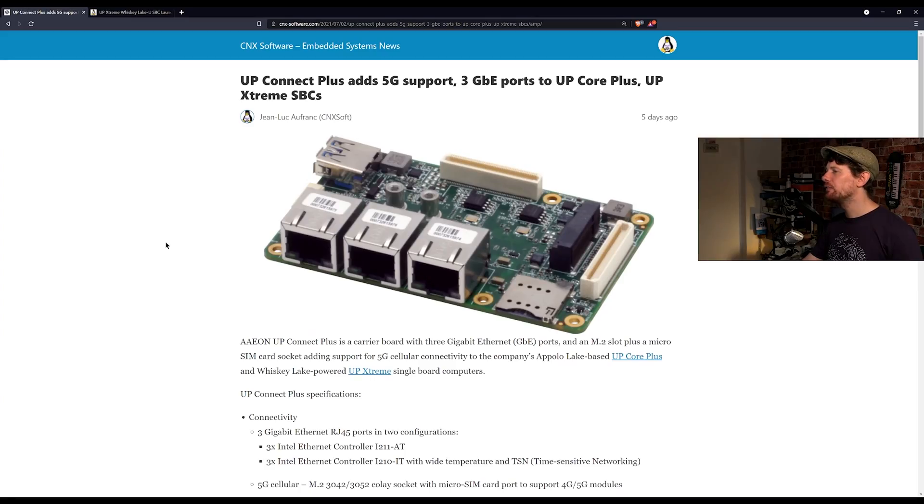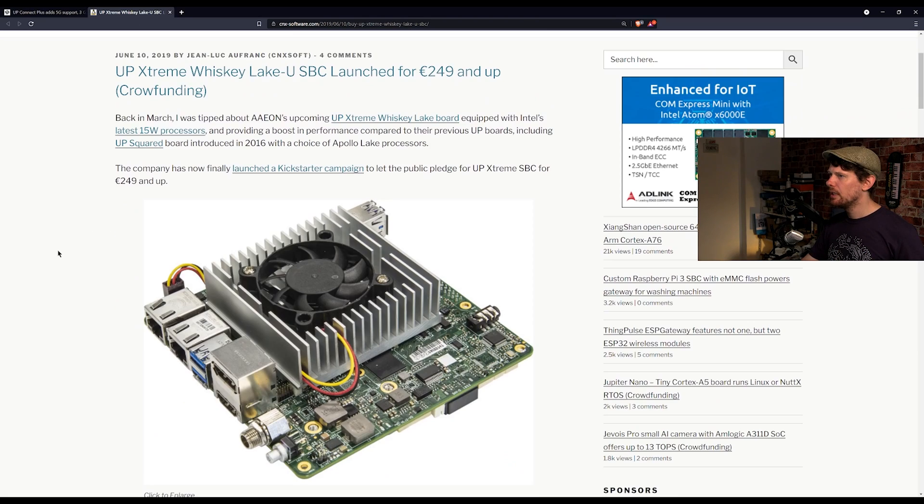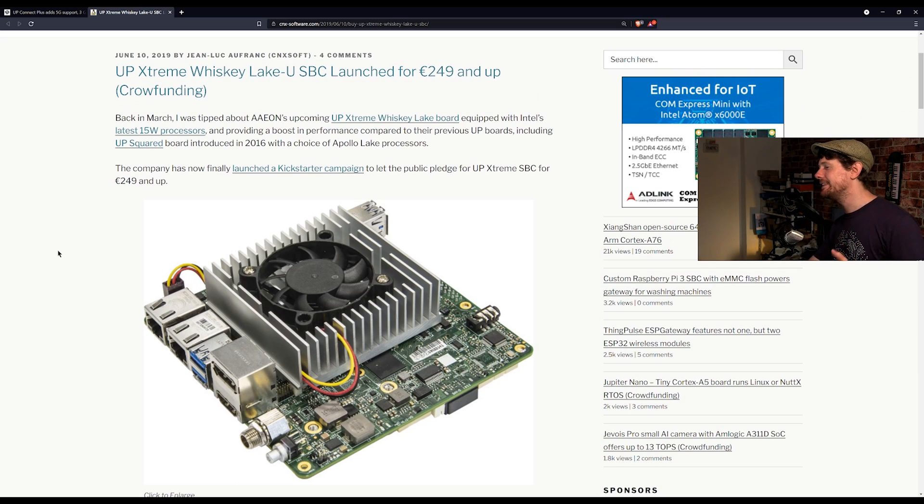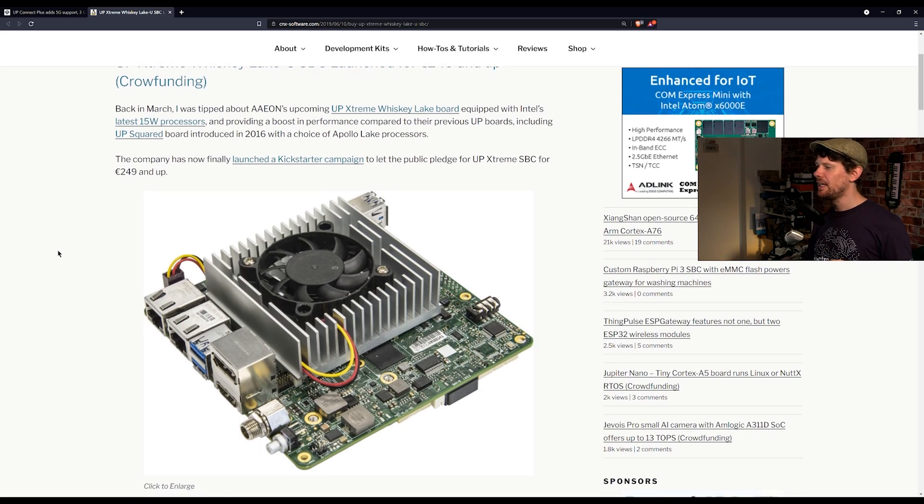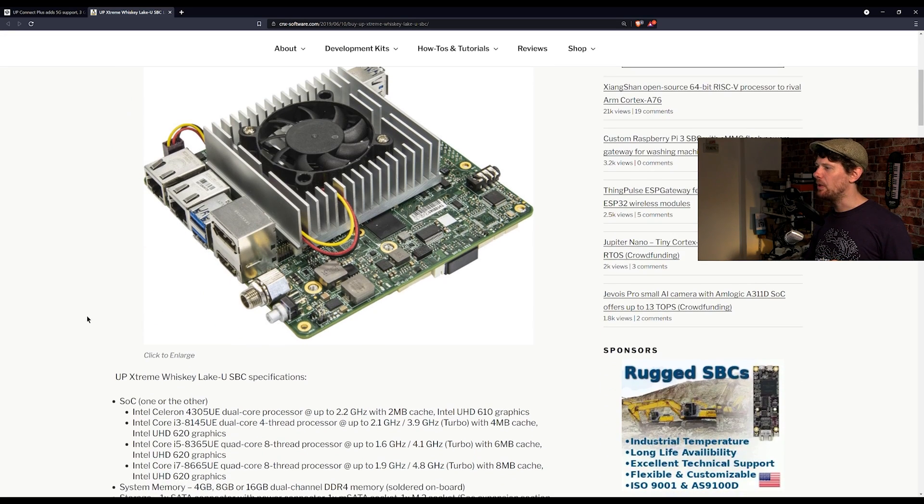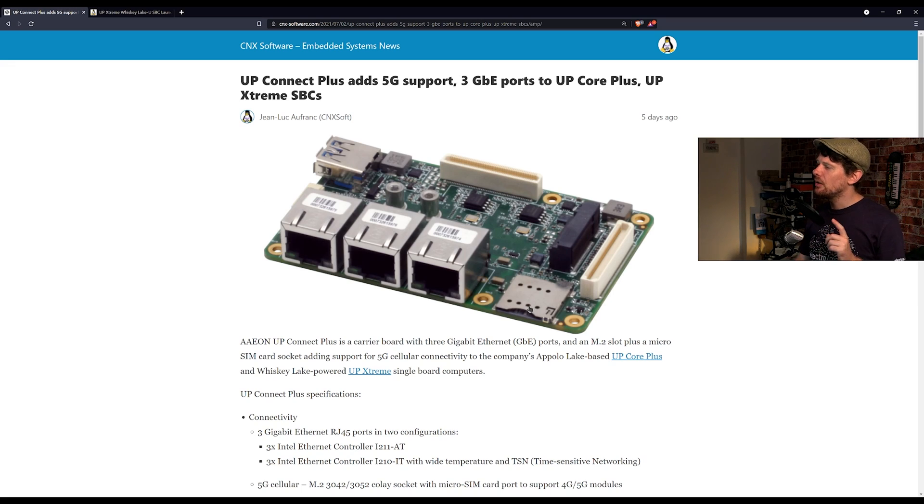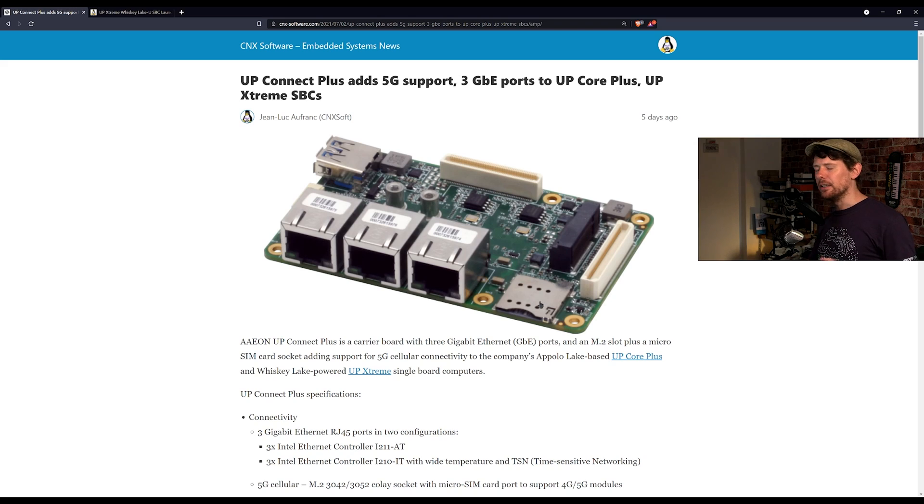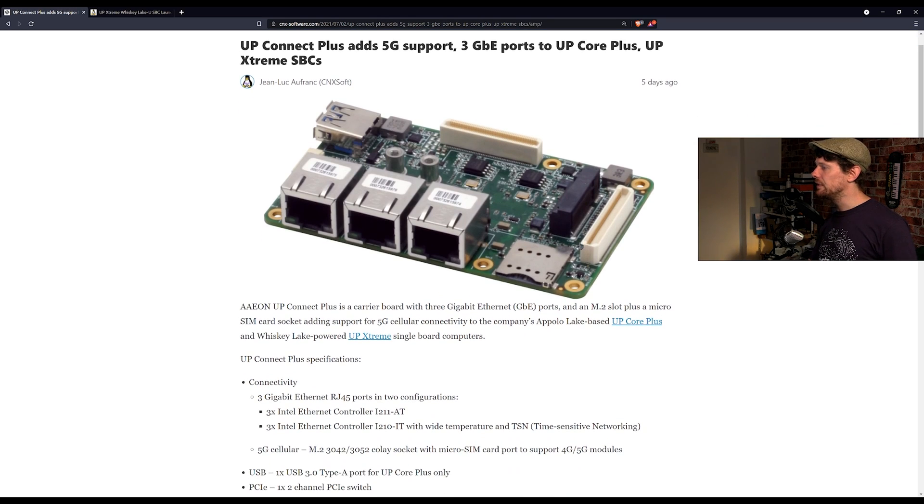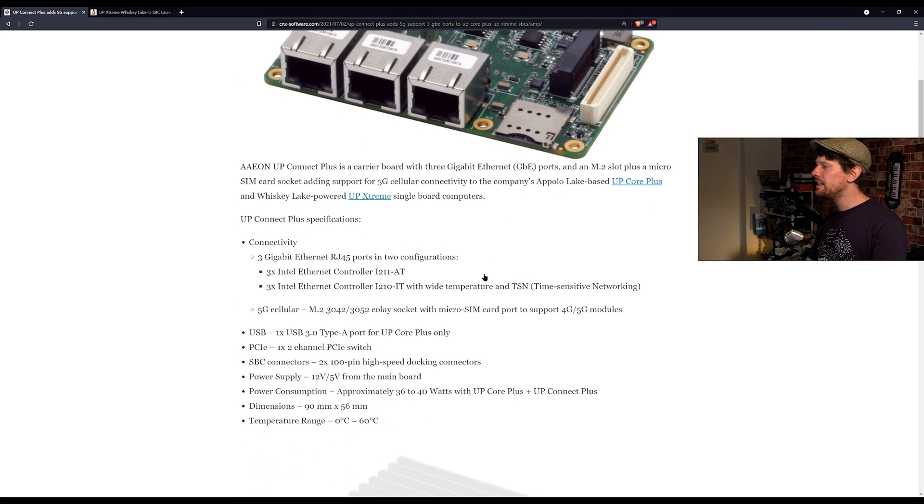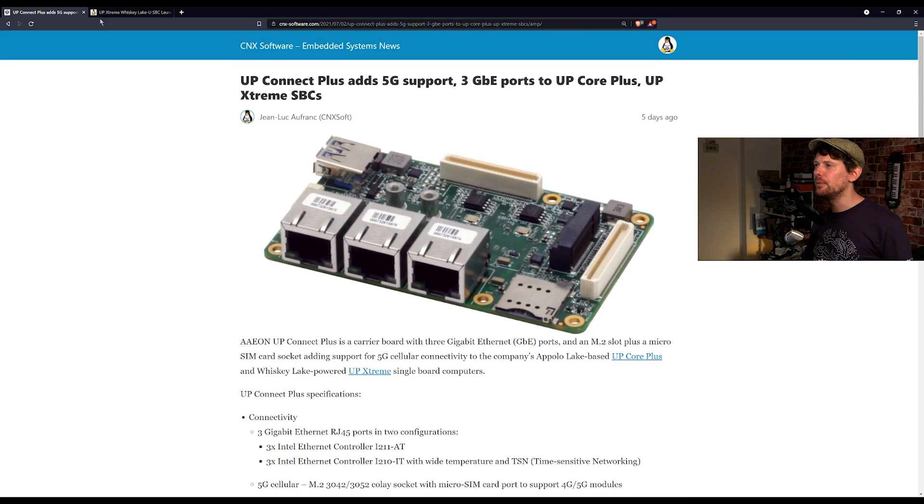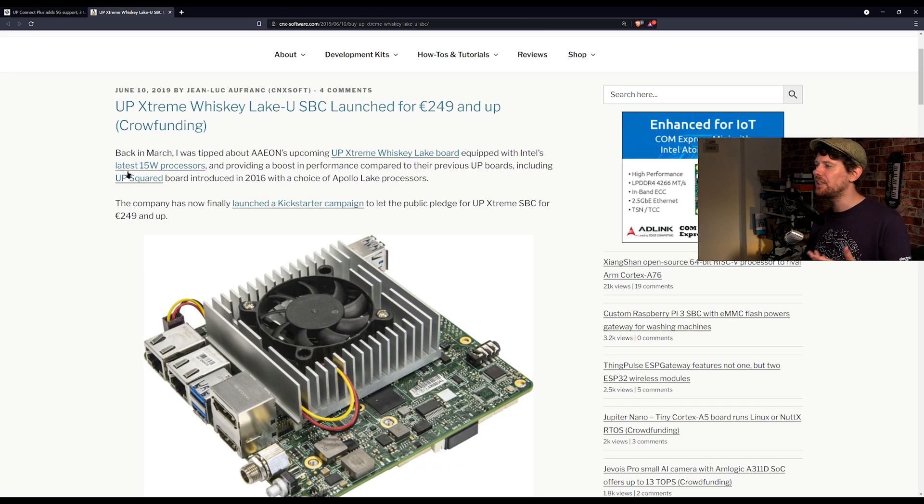We're going to finish out the show with a couple of new products starting with an add-on board for the up extreme. And as we so often do we're going to let CNX software guide us through this. So this is an add-on board for the up extreme. Before we go into it just a quick reminder, the up extreme is a single board computer, it is an x86, it uses the intel whiskey lake series of processors. It is a very powerful little single board computer capable of quite a lot. So the connect plus adds three more gigabit ethernet ports along with an SD card port, here you can see not SD card sorry a sim card port you can see here, this is a 4G/5G, you can connect this to 5G through this port and there's a couple of other nice things it adds as well.